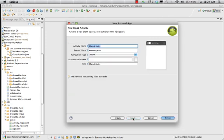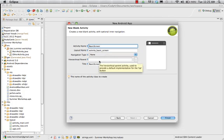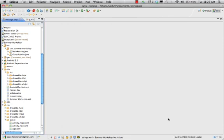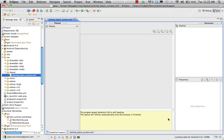Hit Next again. The name of the activity is going to be Basic Screen - naming conventions require we capitalize it and have no spaces. Android automatically sets up a layout name based on the activity name. We don't have a hierarchical parent because we're not using that kind of structure. Hit Finish, and it creates our basic structure and brings us immediately to the XML layout for the page. It takes a little bit for it to load.